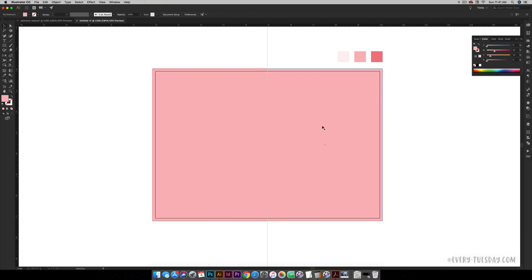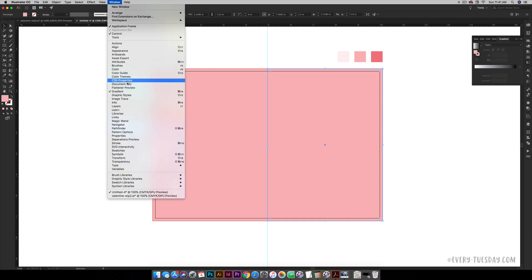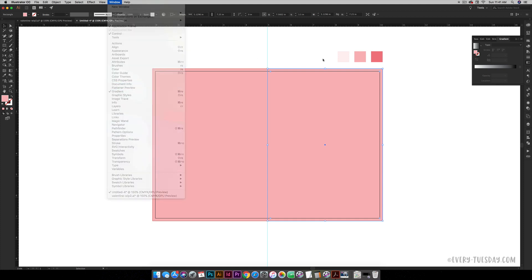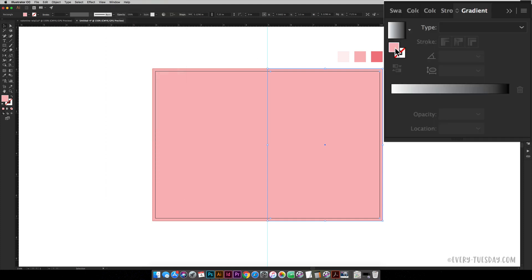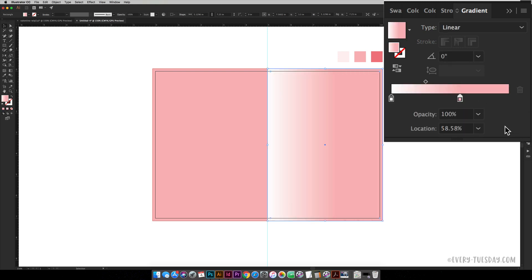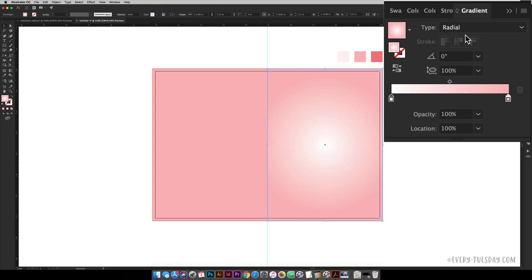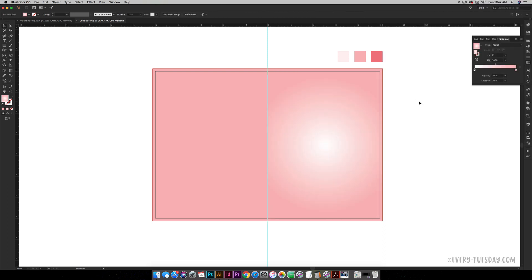With this one we are going to apply that radial gradient. So come over here to your gradient panel—if this isn't open you can get to it by going window, gradient. Take the pink that's showing up right here, click and drag it right into the gradient. Click on the black and slide it off. Drag your pink slider all the way to the right, and then toggle the type down and choose radial. We are good to go with our background.